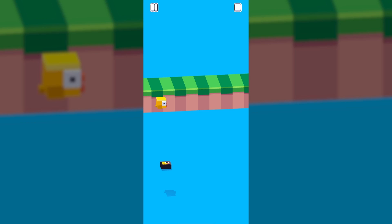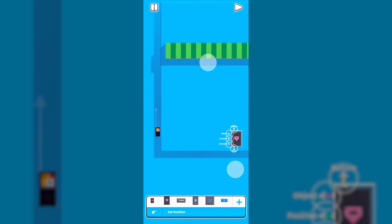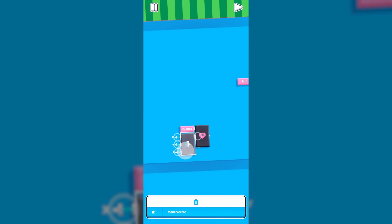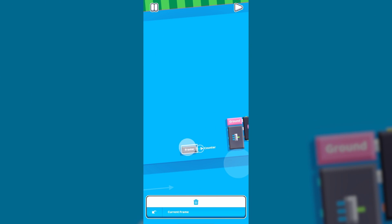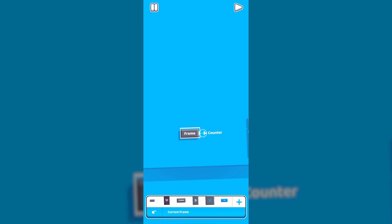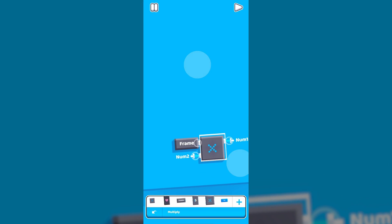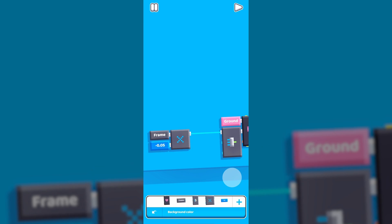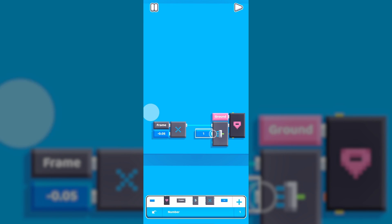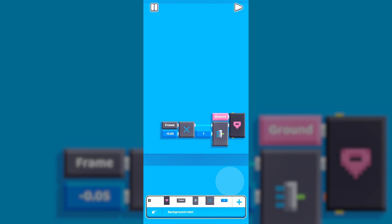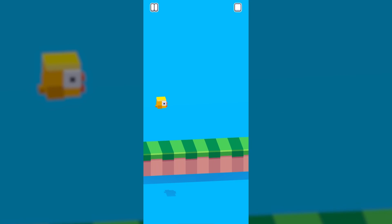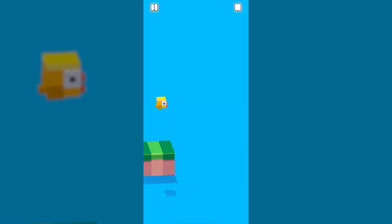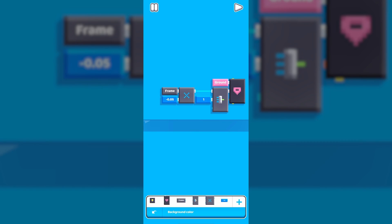However, our ground, as of right now, is completely static. We'll set the position of the ground by using a current frame block. This block outputs the number of frames that have passed since the start of the game. We'll multiply it with a negative value in order for our ground to move to the left. You might think that it works, but there will come a point where our ground just leaves the screen and never returns. So how do we fix this issue?